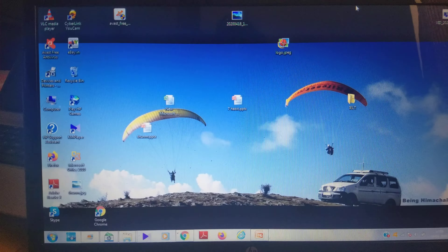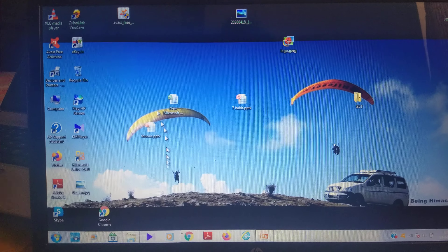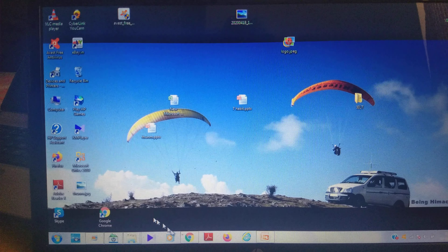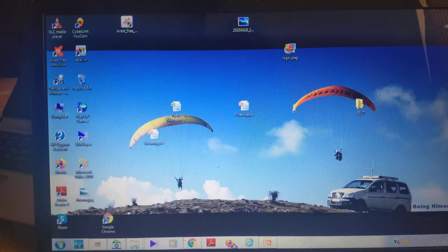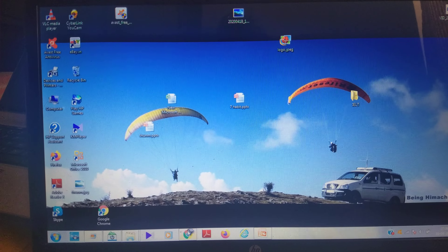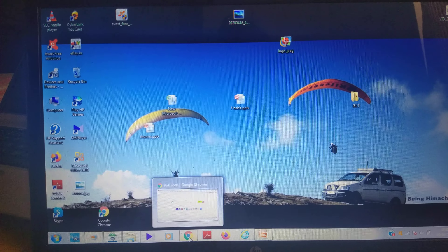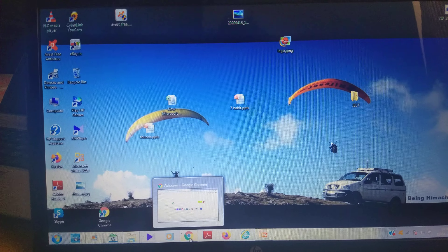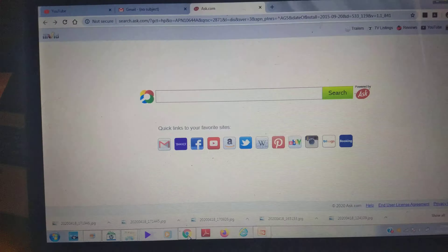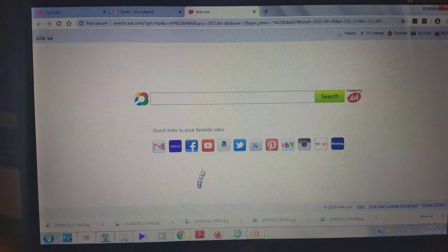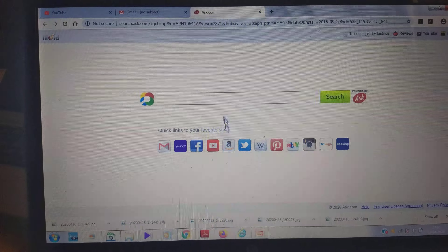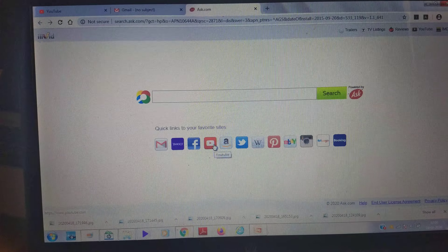Now you can open the Chrome browser in your laptop, in your PC, or in your phone. Just click on it and this page will get open. Just click on the YouTube icon.